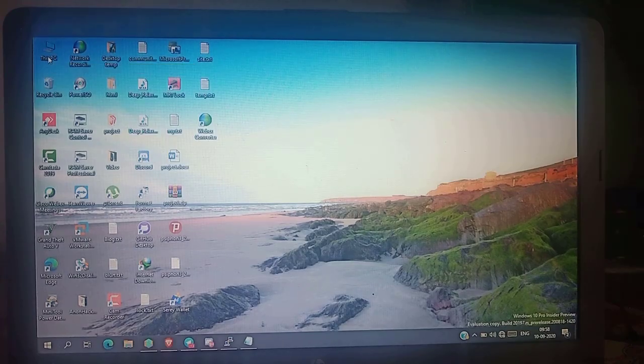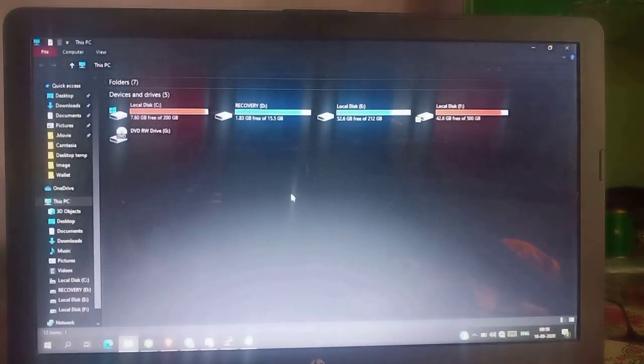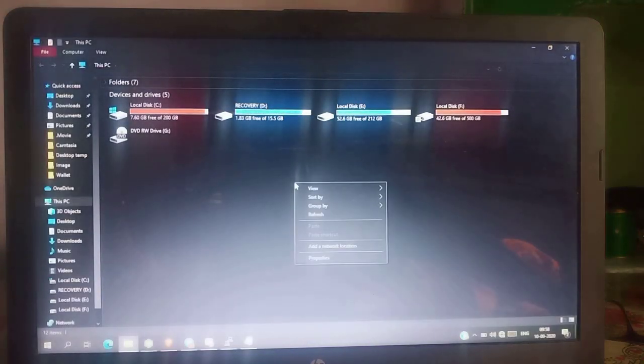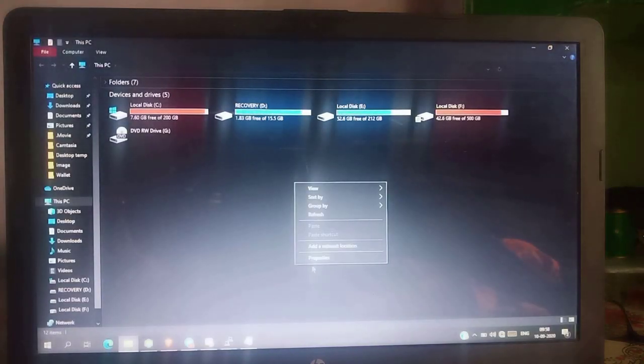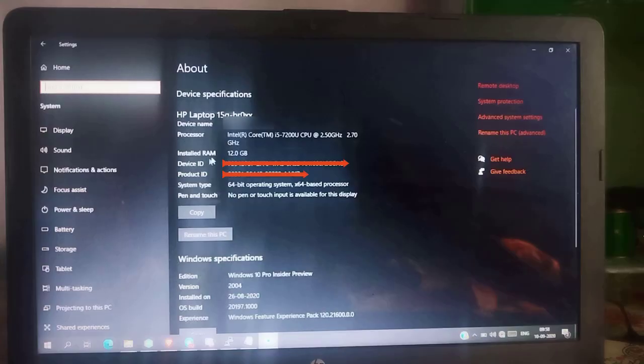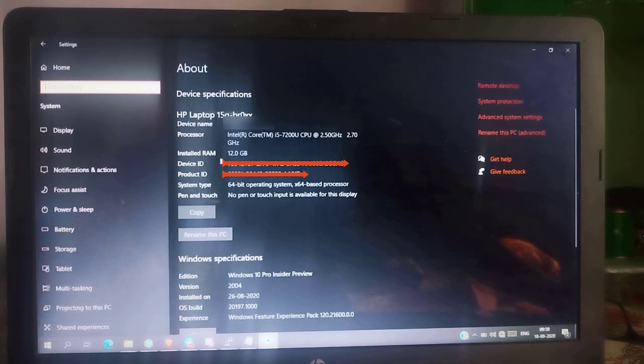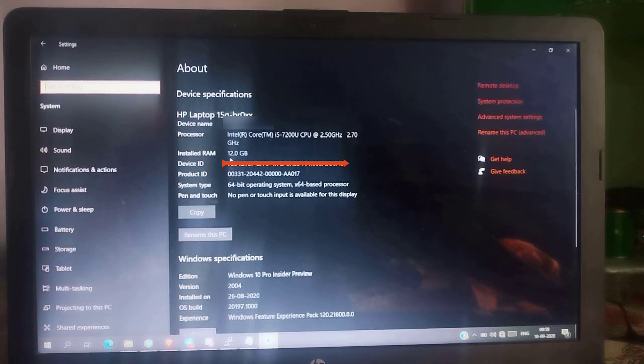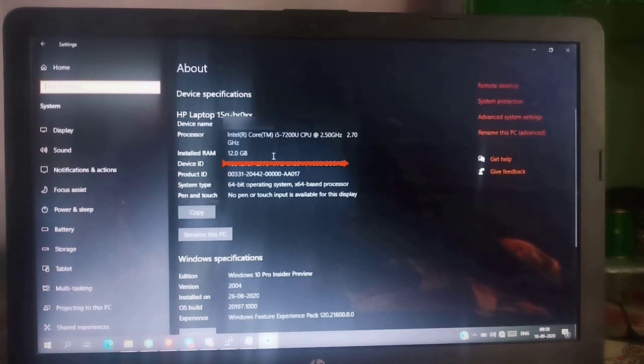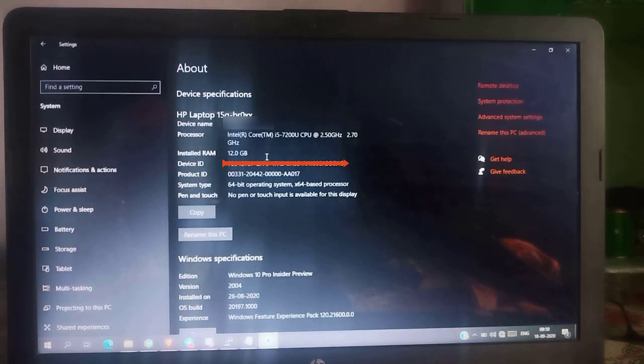Open the computer. Now go to properties. Here you can see, I have already installed 12GB RAM in my laptop. First slot has 4GB and second slot has 8GB RAM.